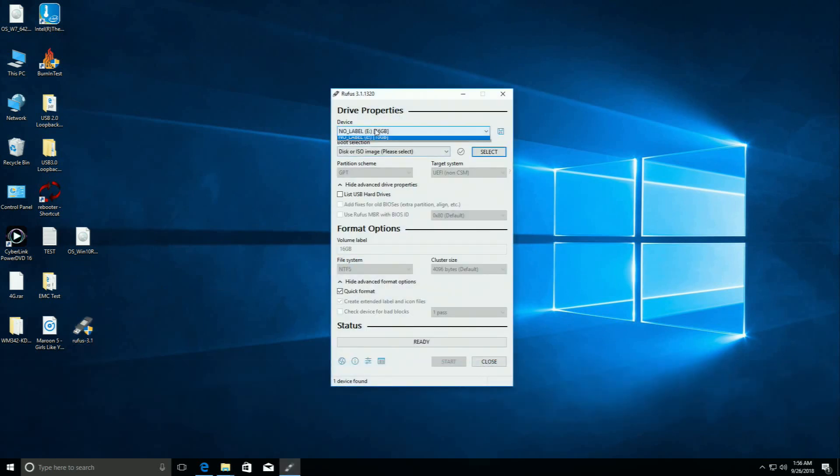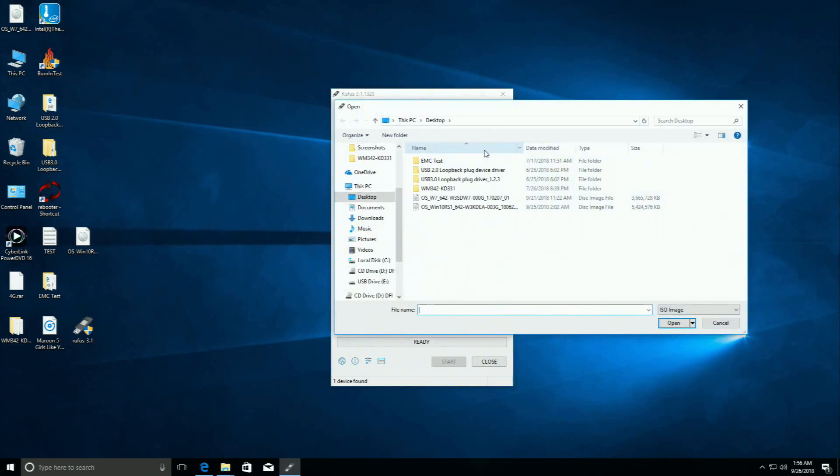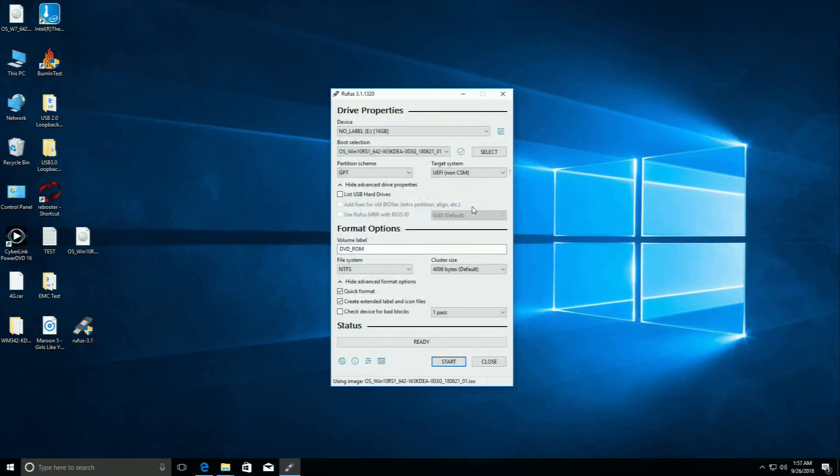Select your flash drive for the device. Click Select to select a Windows OS image file. Select the partition scheme and the target system type.